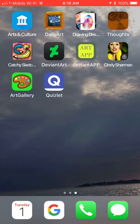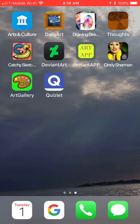Today we are going to find out about the Arts and Culture app. Please download it to your phone.